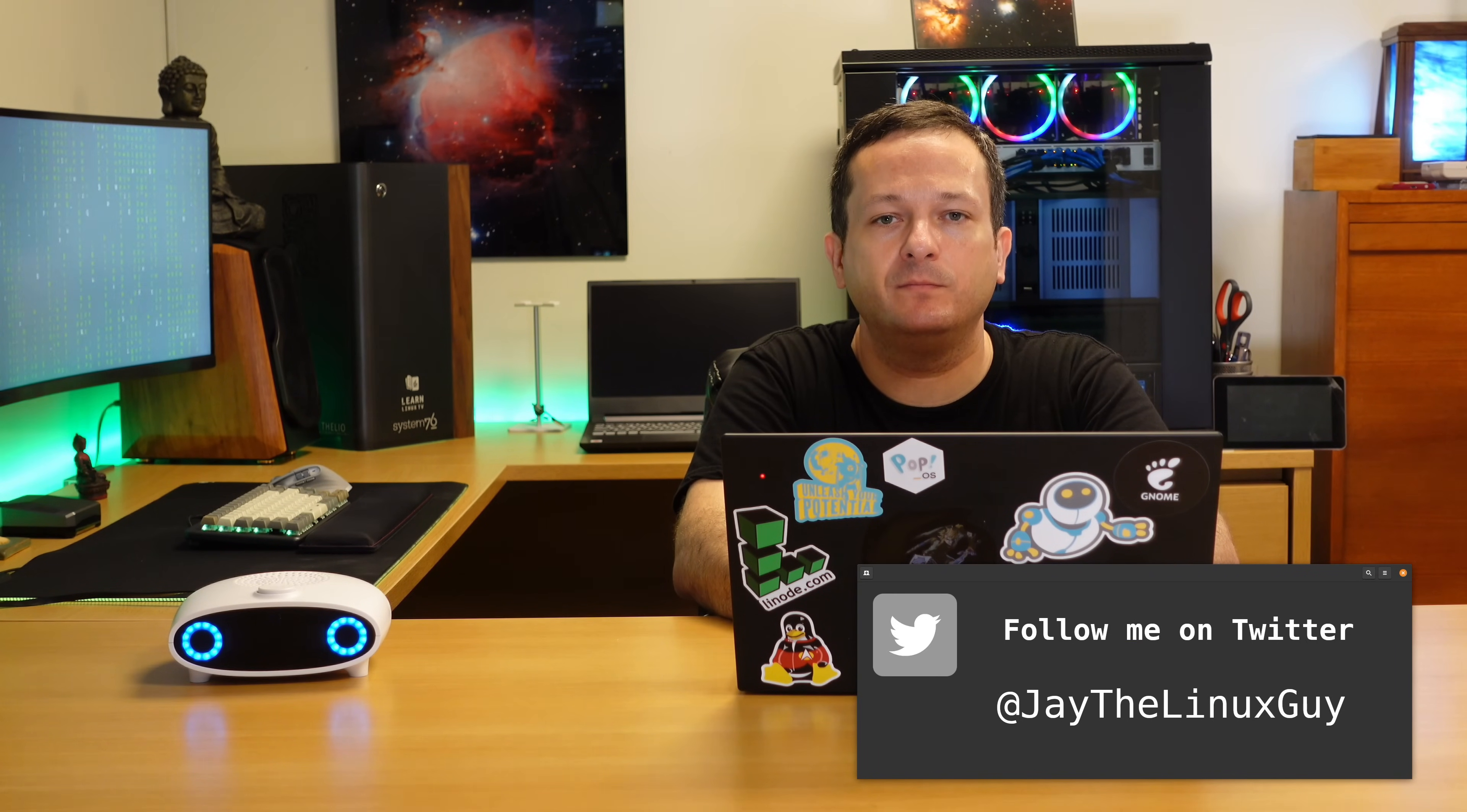Hello and welcome back to LearnLinuxTV. As always, my name is Jay and in the studio joining me today is a special guest. Why don't you say hello? Hello, my name is Mike Croft. The two of us will be reviewing OpenSUSE 15.3 in today's video.